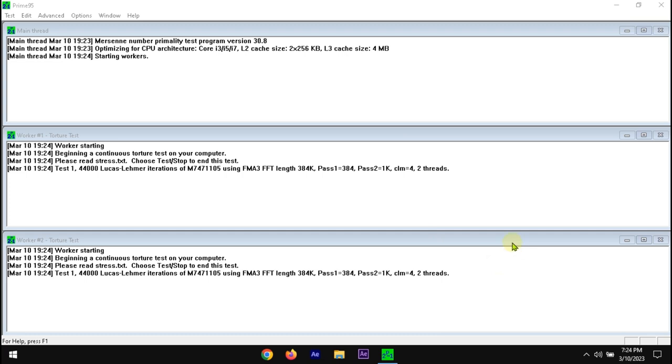Let it run for at least 4 hours. If you got any error during the test, you can Google it. Else, if you successfully passed the test, you have found the stable settings.